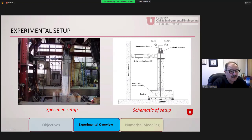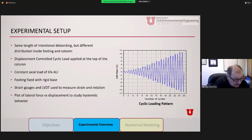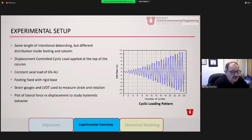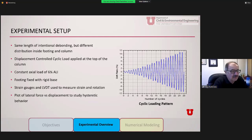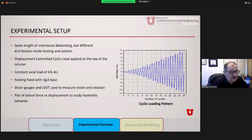The footing is fixed on the floor. We applied a drift or horizontal load at roughly eight feet height. We had the same total length of debonding but different distribution: Test 1 had eight inches in the footing; Test 2 had four inches in the footing and four inches in the column. The load is applied as a cyclic quasi-static load. The axial load is constant at 6% of the column capacity, the footing is fixed with a rigid base, and strain gauges and LVDTs measure strain, rotation, and curvature.